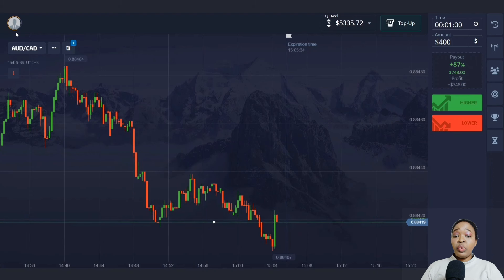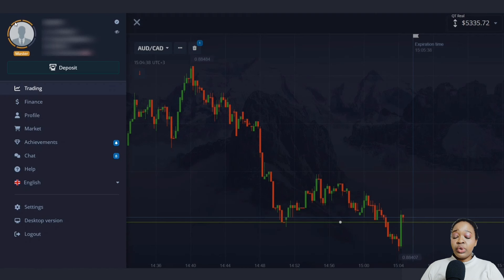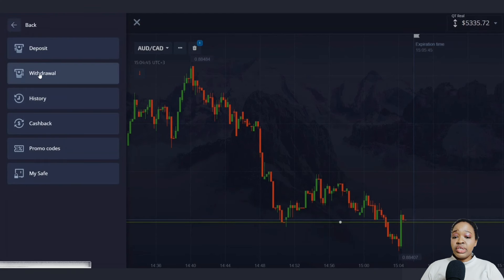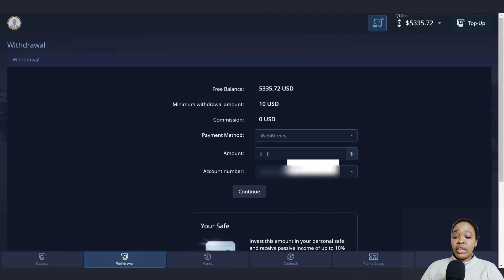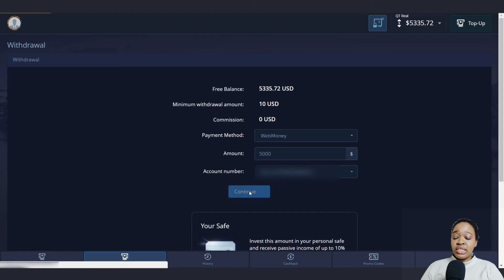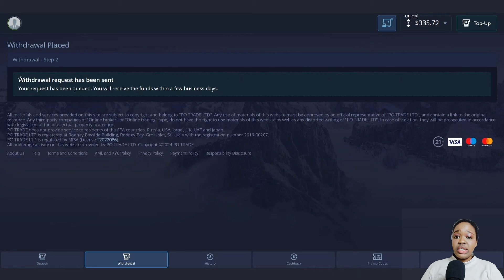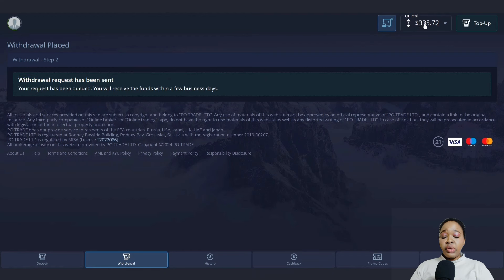Since I've hit my goal, I'm going to submit a withdrawal request. I click the profile icon, select the Finance section, and press the output button to get the withdrawal menu. I enter the amount of $5,000 and my WebMoney account number, then click Confirm. It now shows my application has been accepted and the money will be credited to my WebMoney wallet shortly. It's quite easy to withdraw with Pocket Option and also with the Cortex platform.